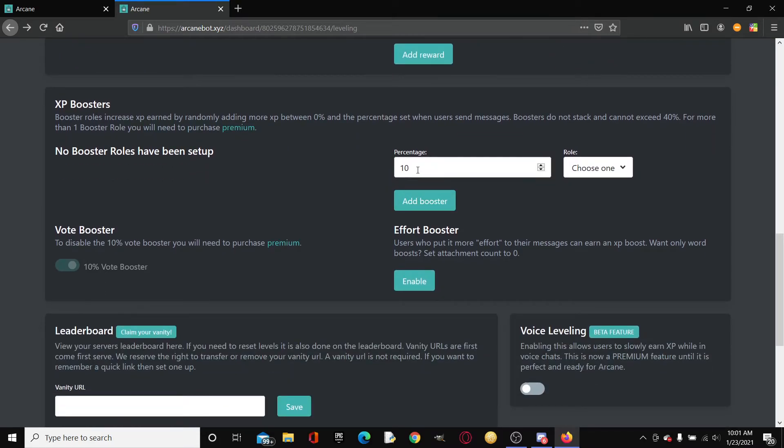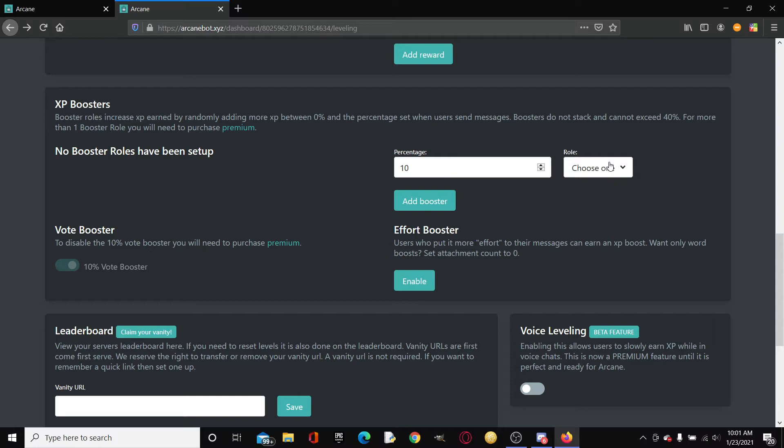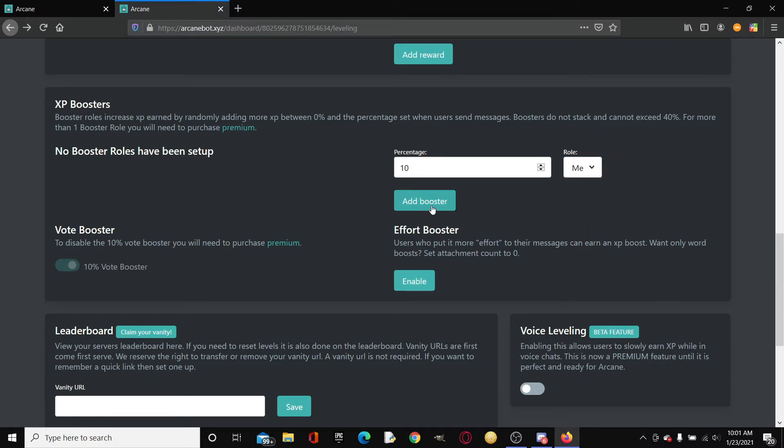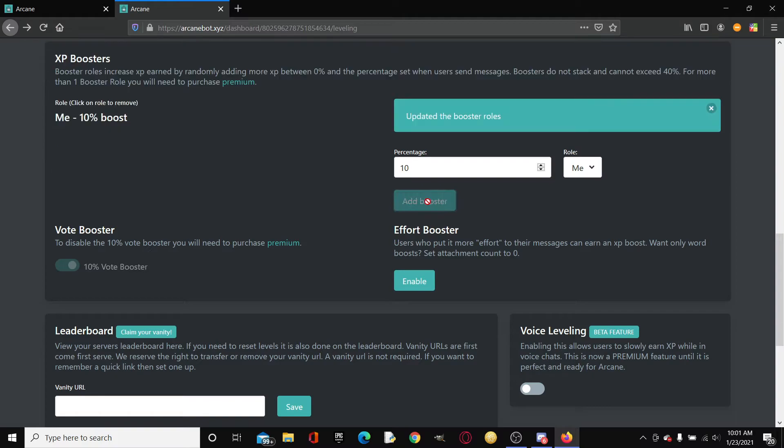XP boosters. You can increase the XP boost. So I can do like 10. This is useful for either voting roles or nitro booster roles because it gives them extra perks. I'm just gonna put me I guess.